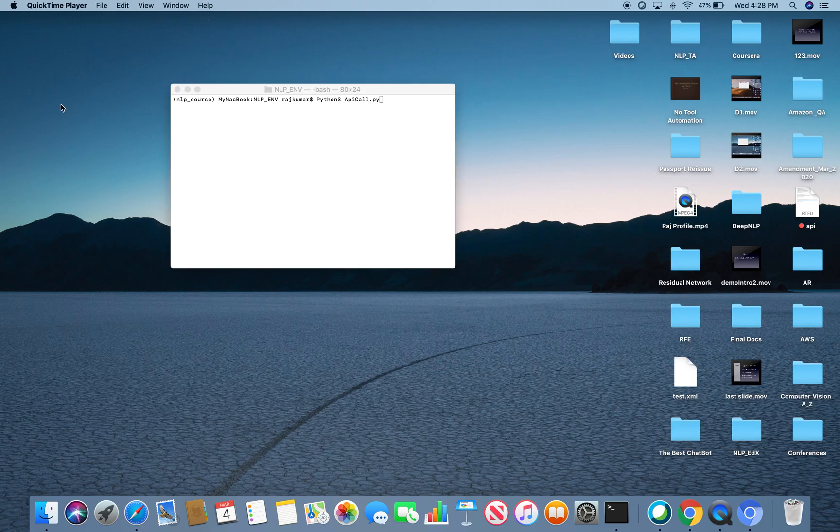We will give any wrong input or no input at all to see how it will behave.